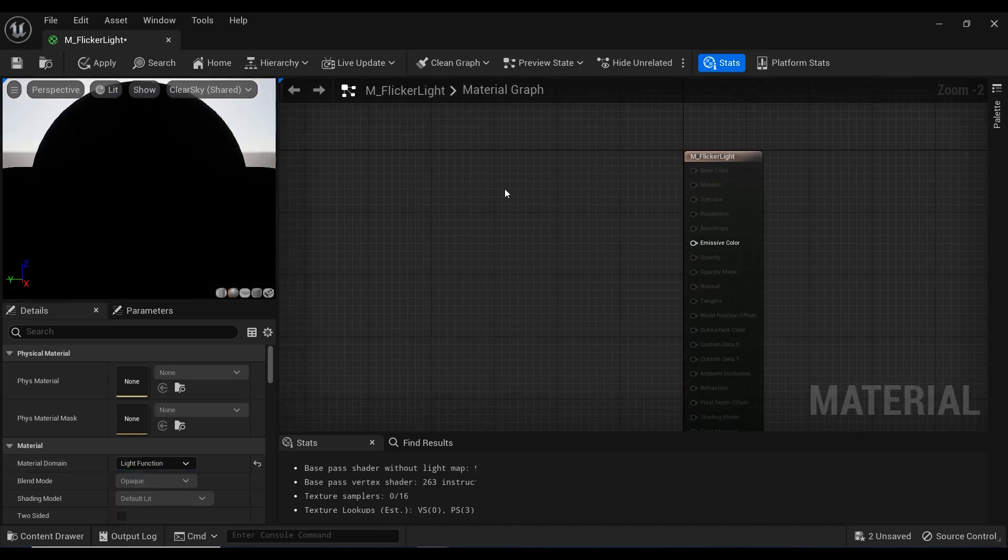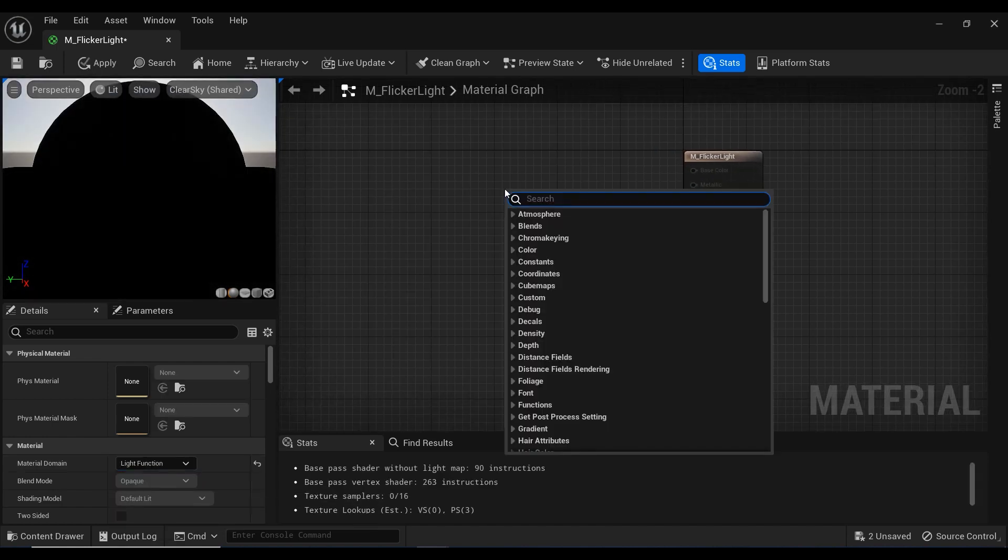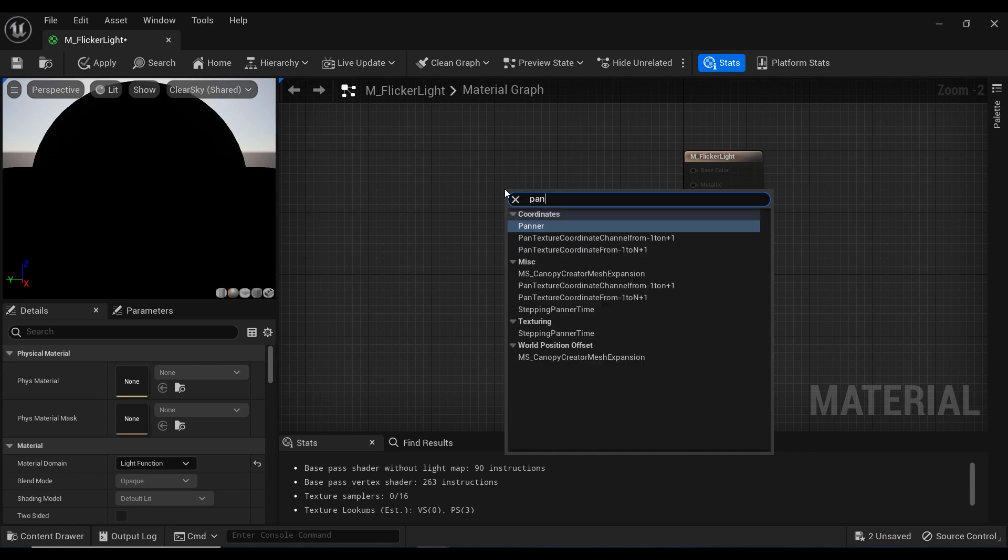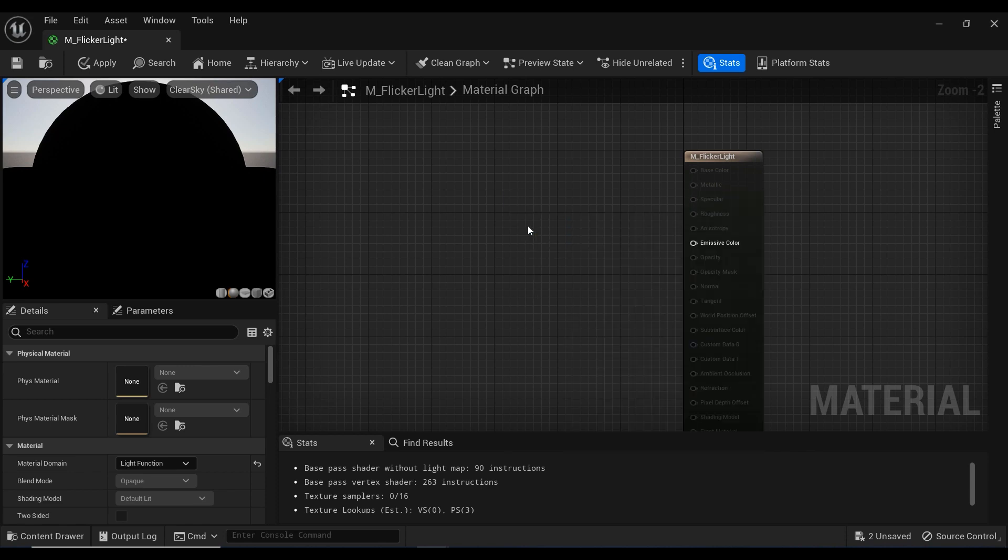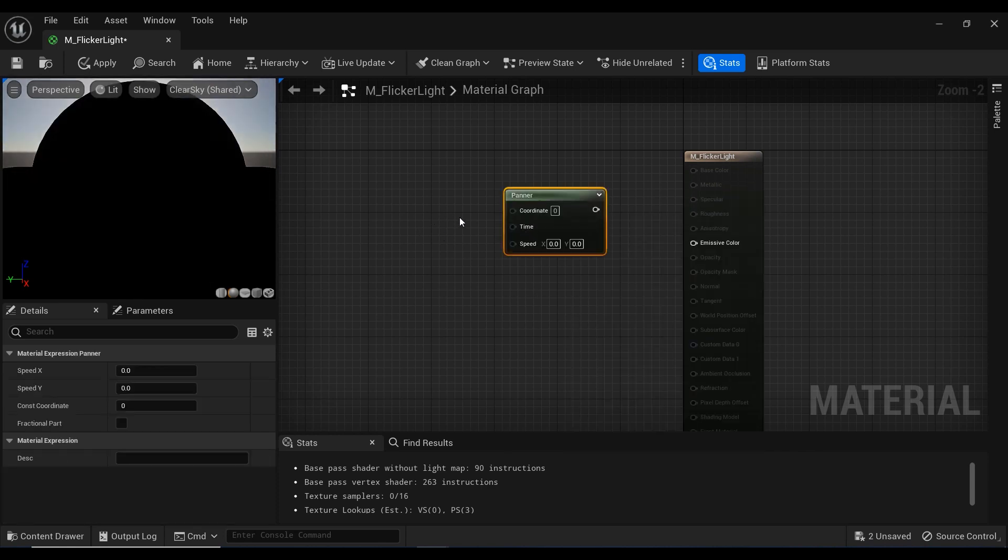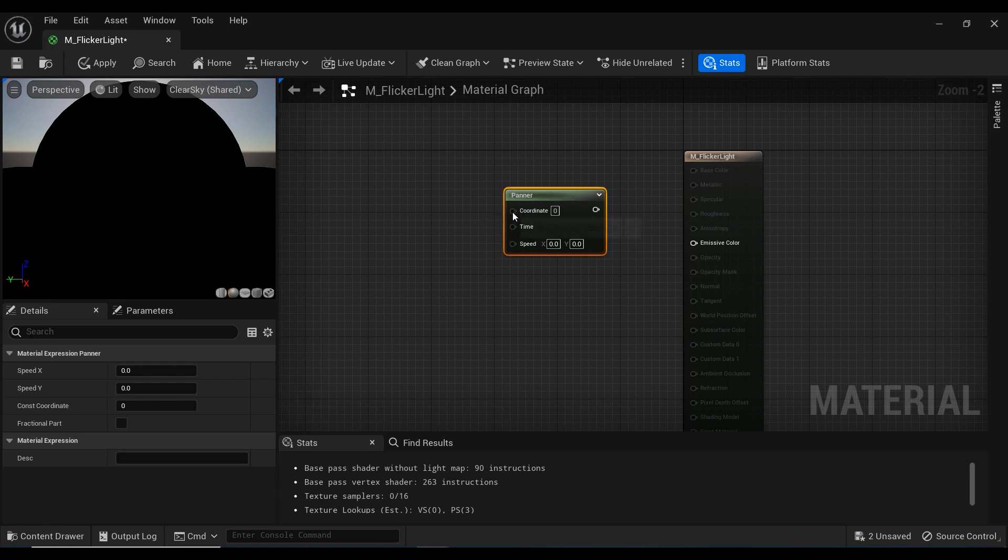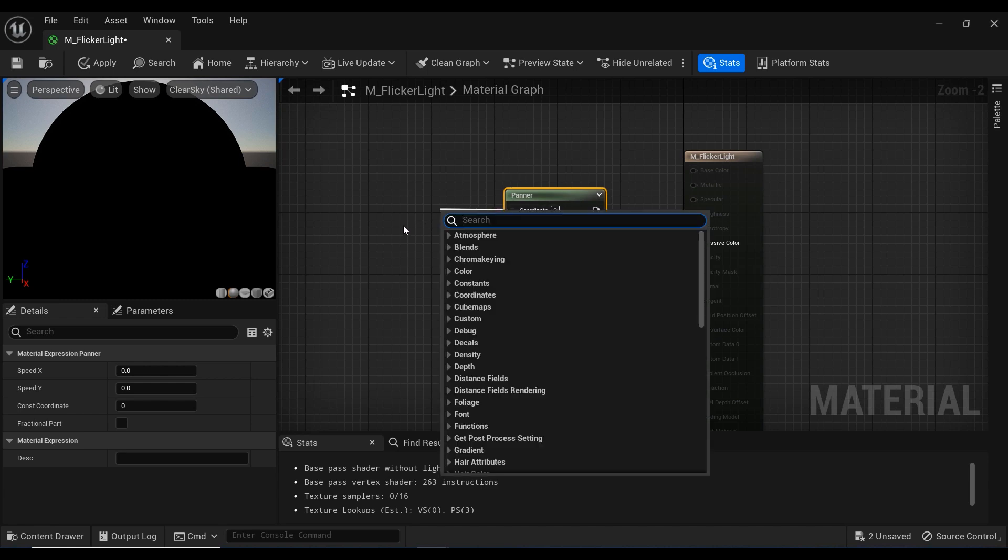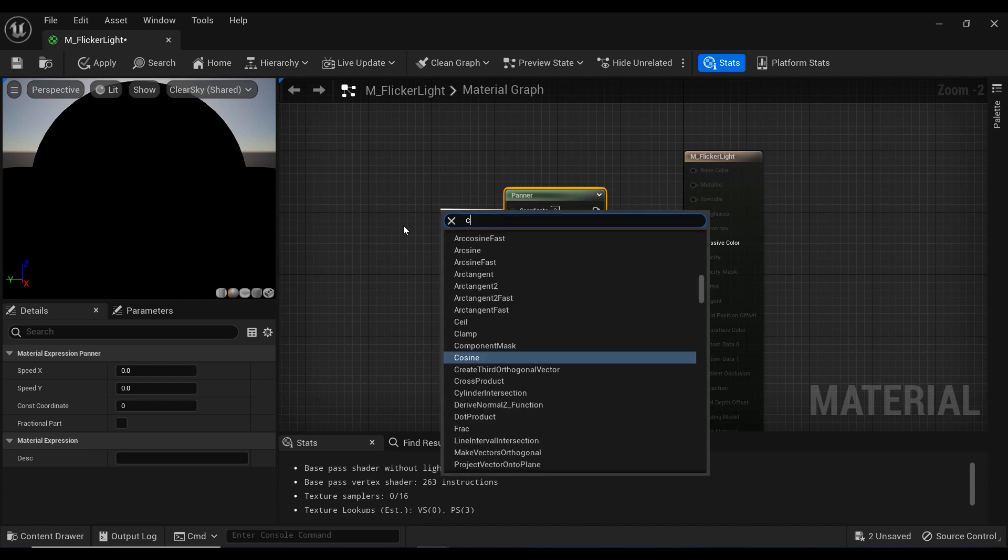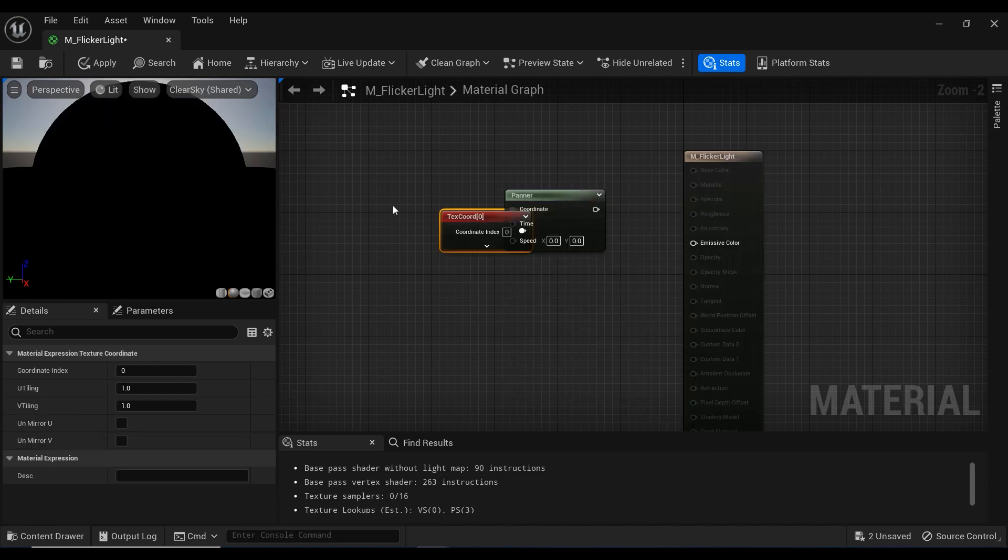And after that, I'm going to add a panner node to the material editor surface. And this panner node allows you to animate the textures and create dynamic visual effects. So the first node is this coordinate, so I'm going to connect it to texture coordinate node.